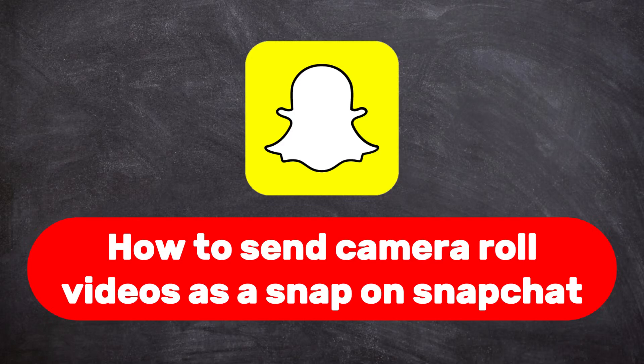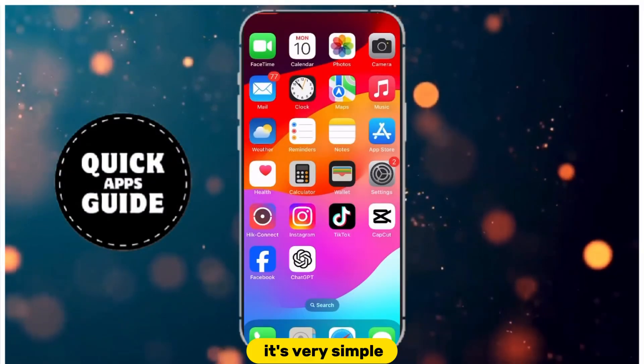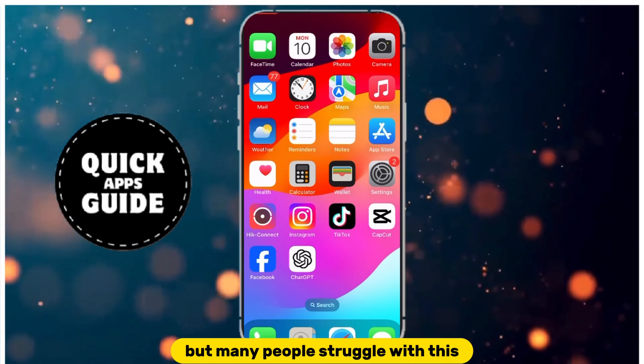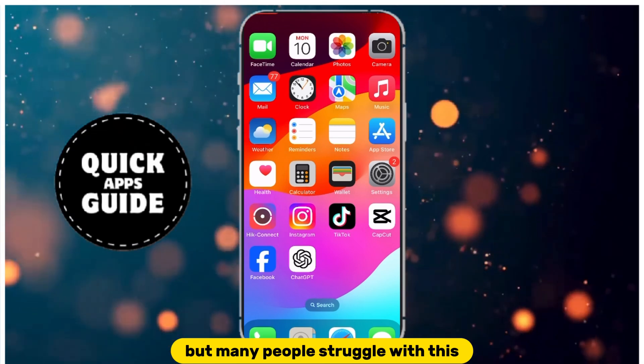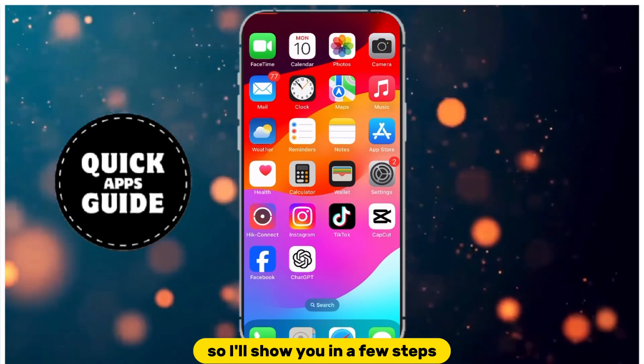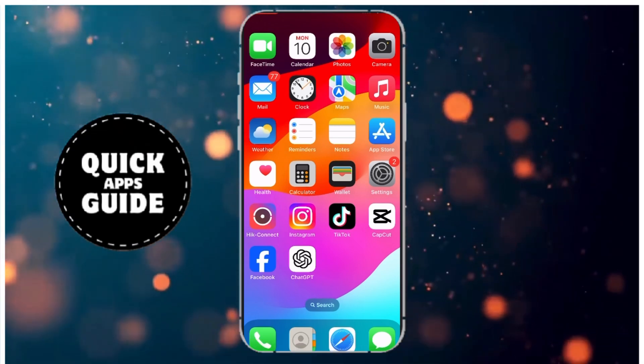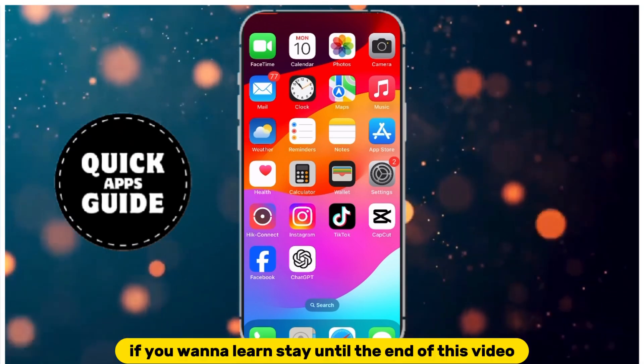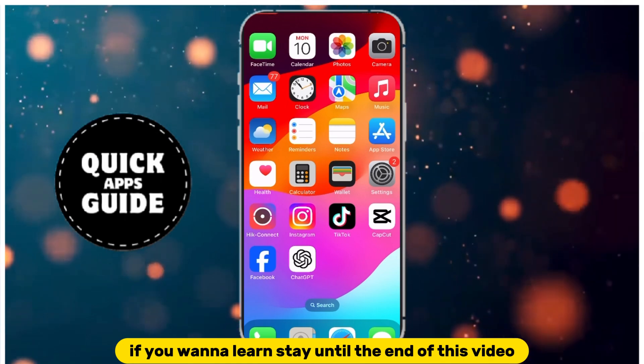Let's learn how to send camera roll videos as a snap on Snapchat. It's very simple, but many people struggle with this, so I'll show you in a few steps. If you want to learn, stay until the end of this video.